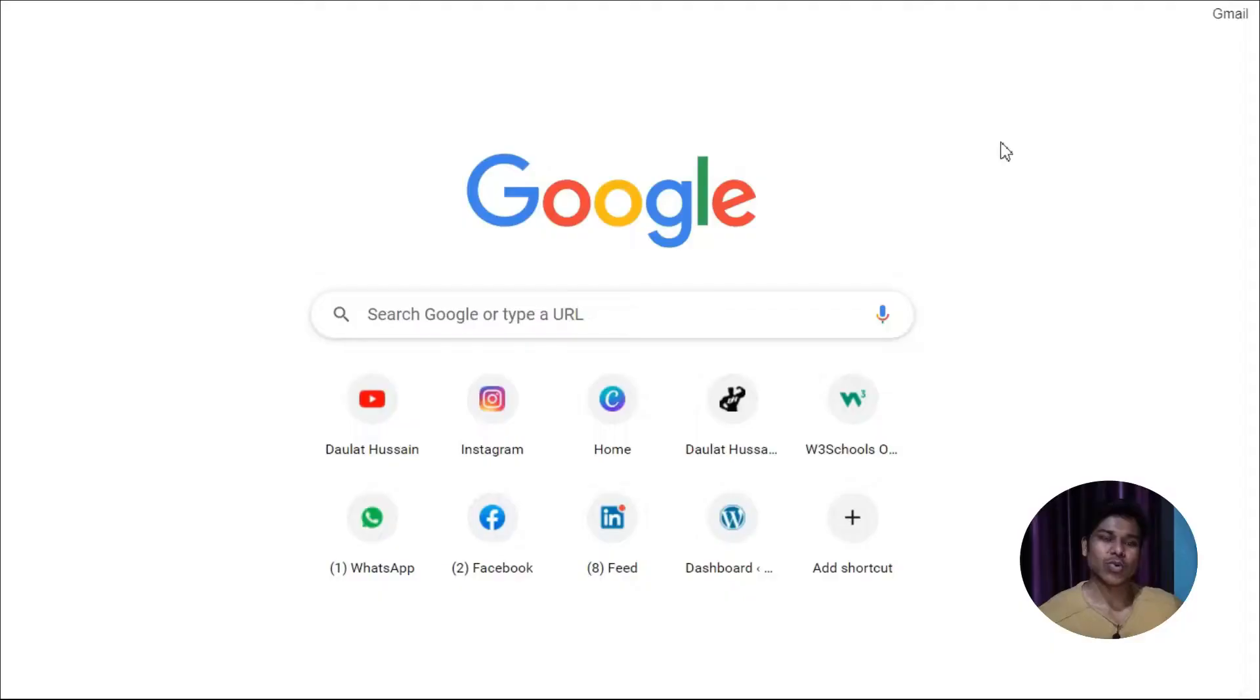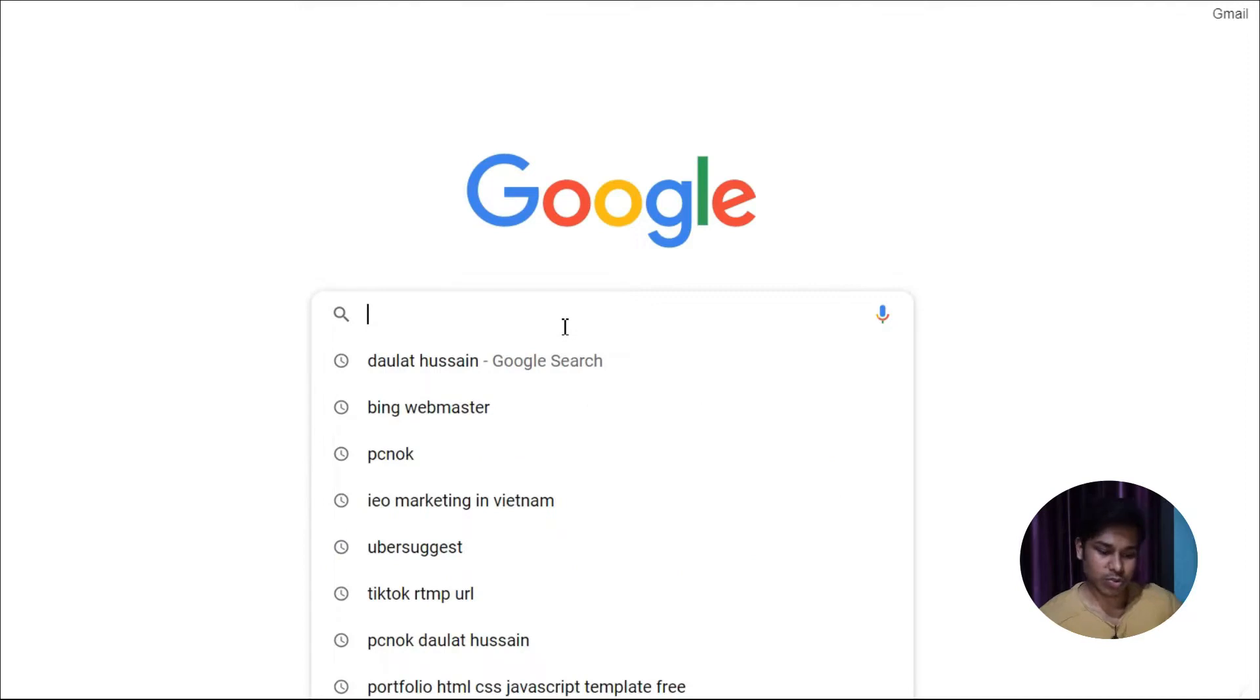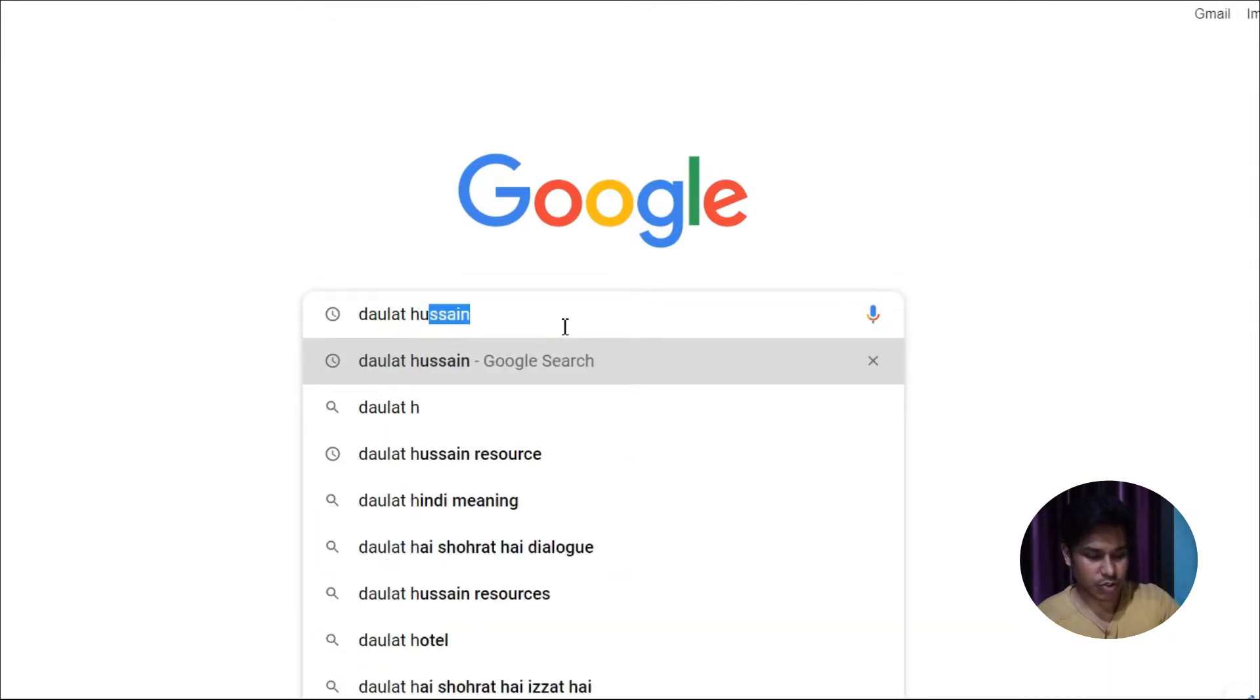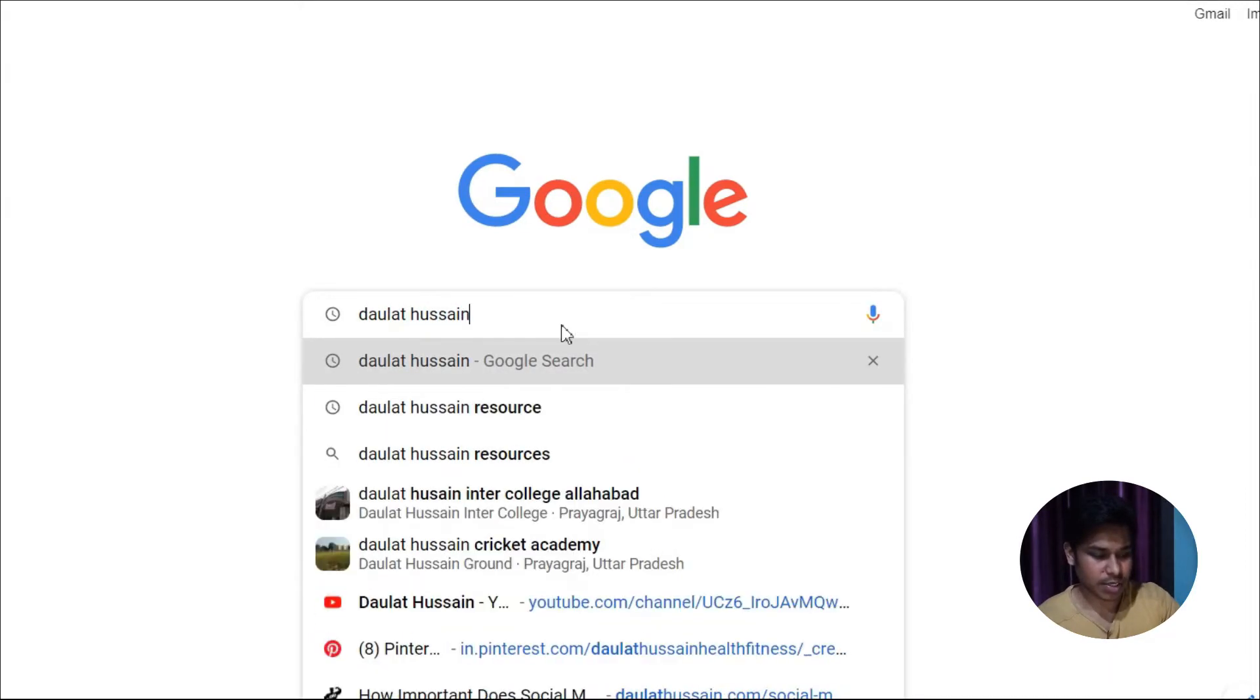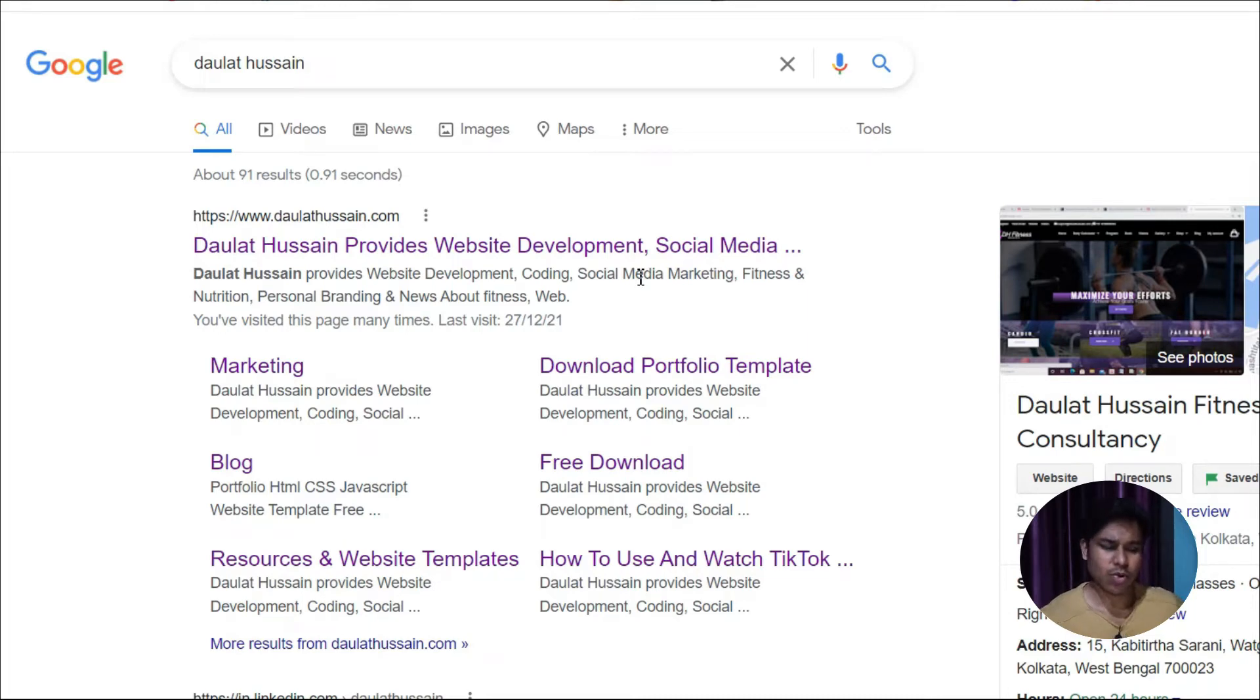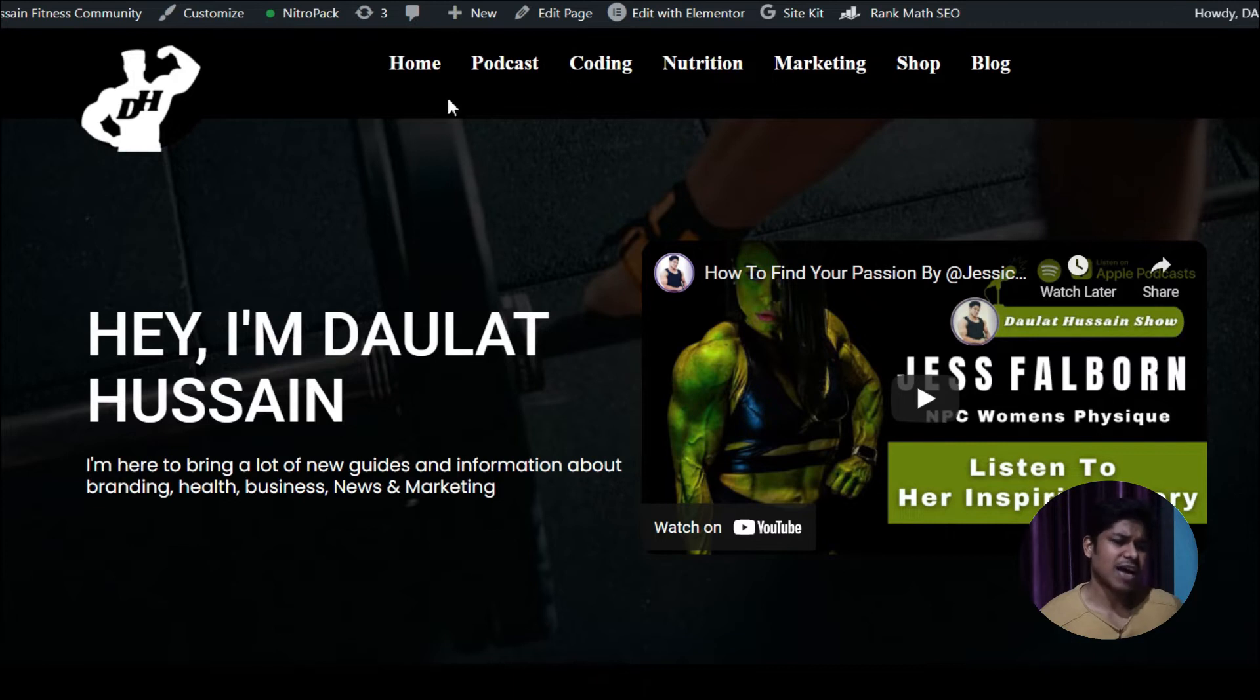To download the template, all you have to do is open a new tab and type Dalat Hossam (D-A-U-L-A-T-H-U-S-S-A-N). This is my website where I provide all the resources. Click on the very first link and you'll come to my website.